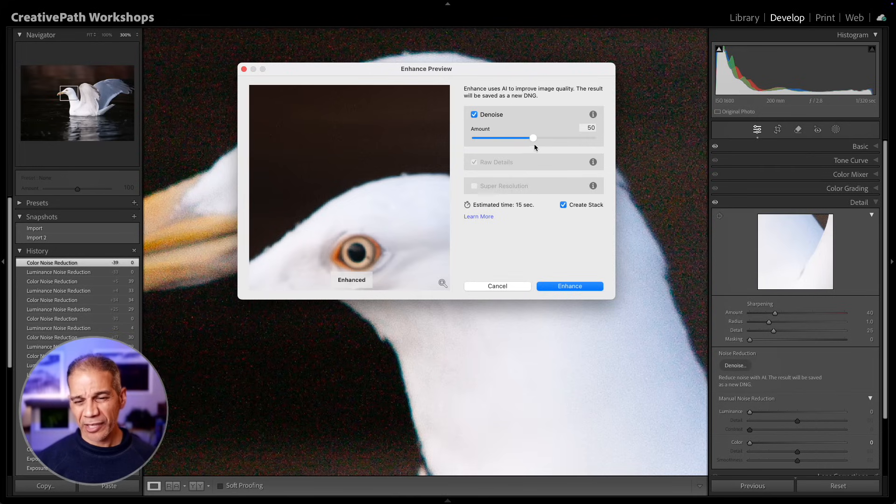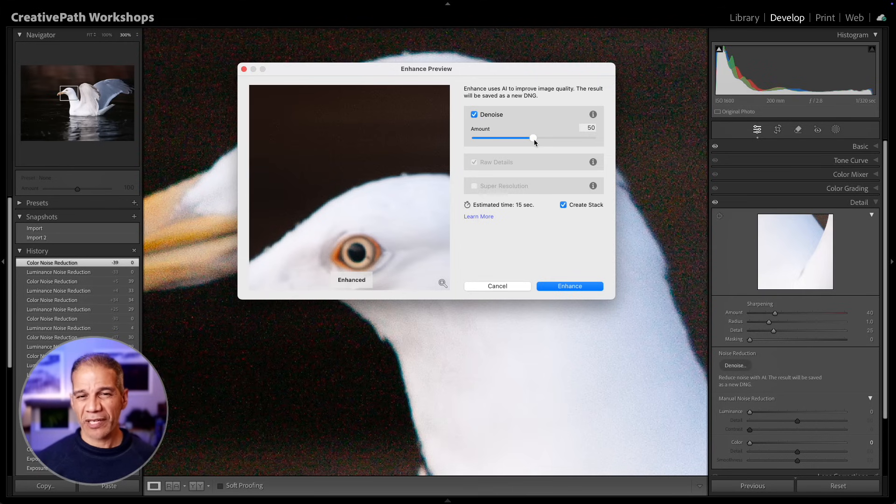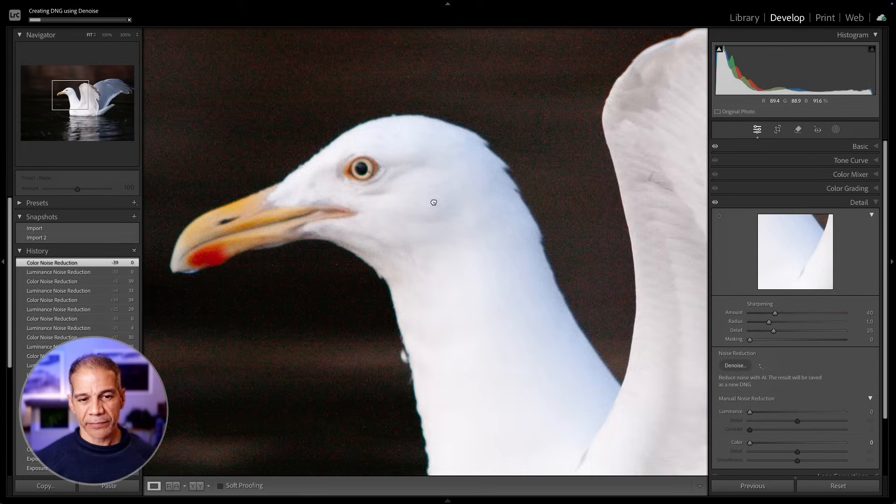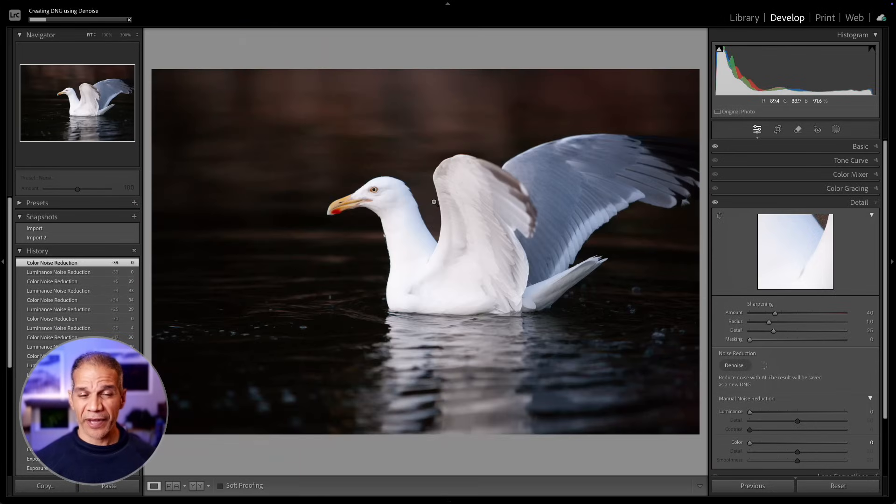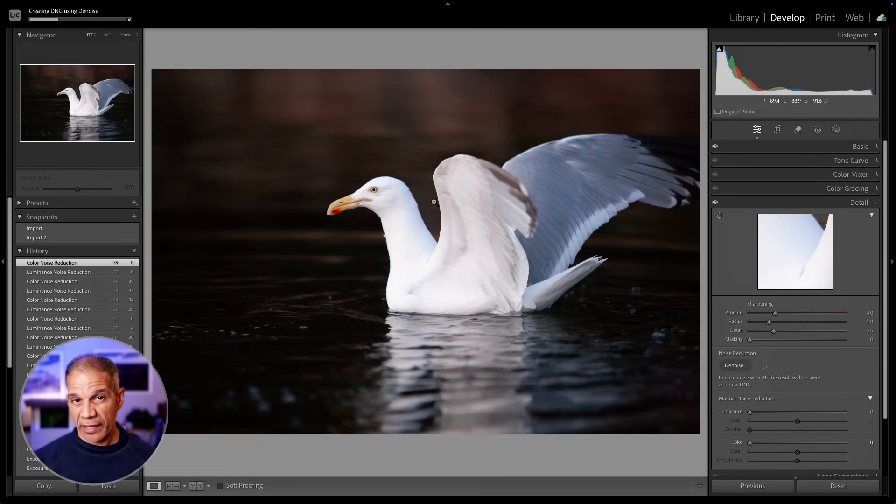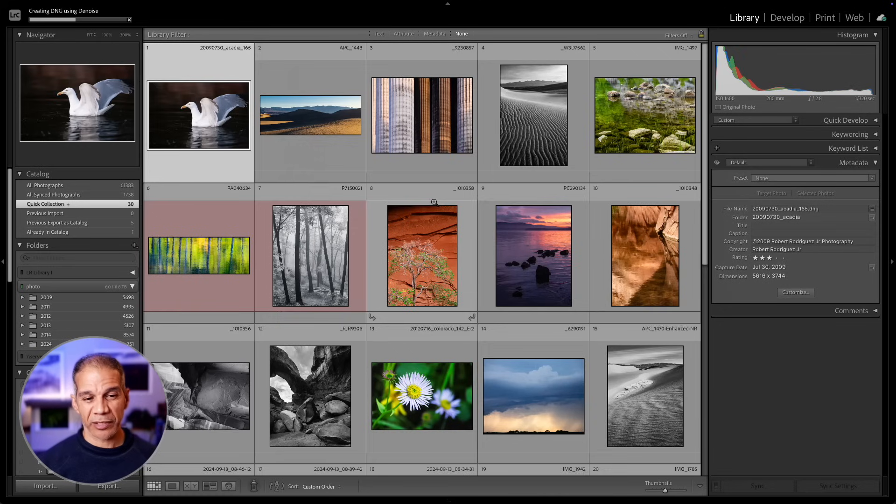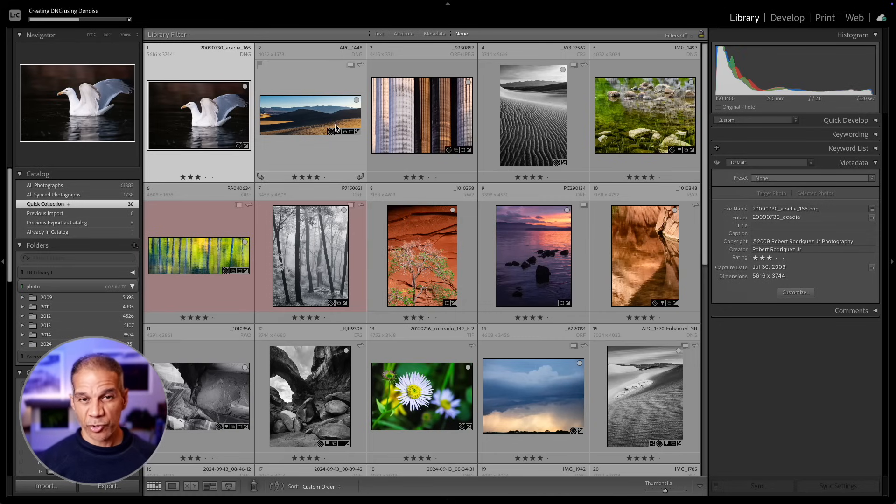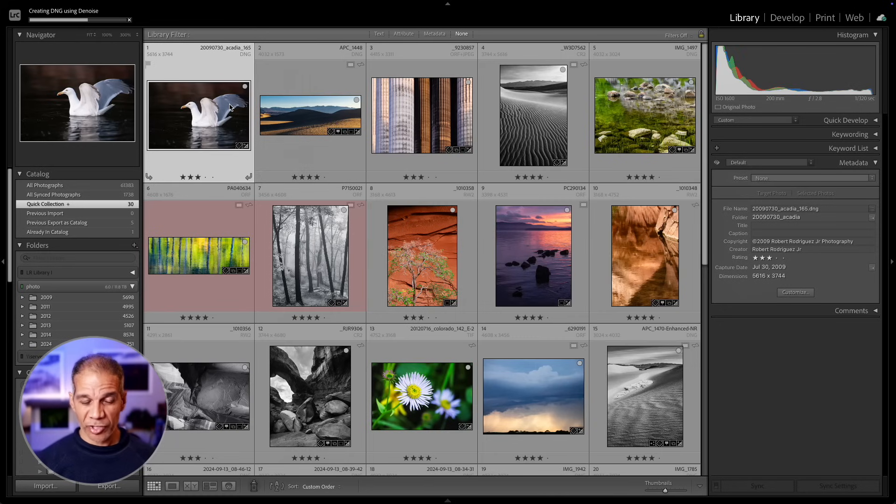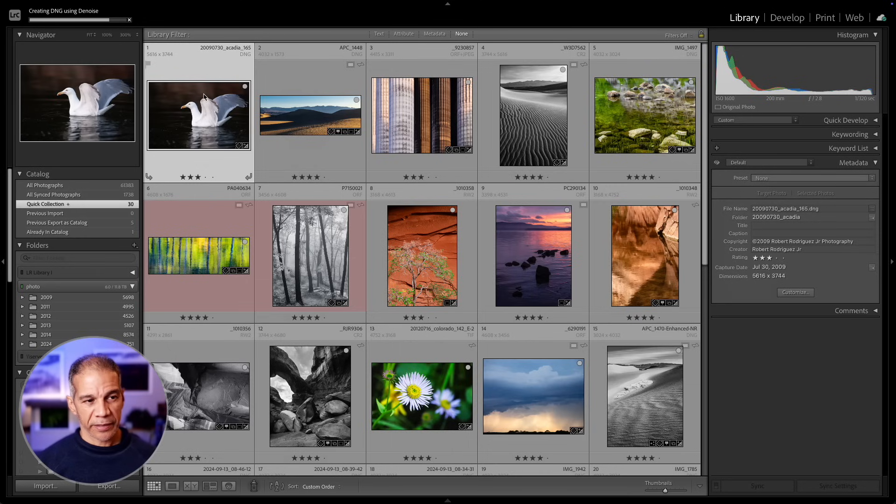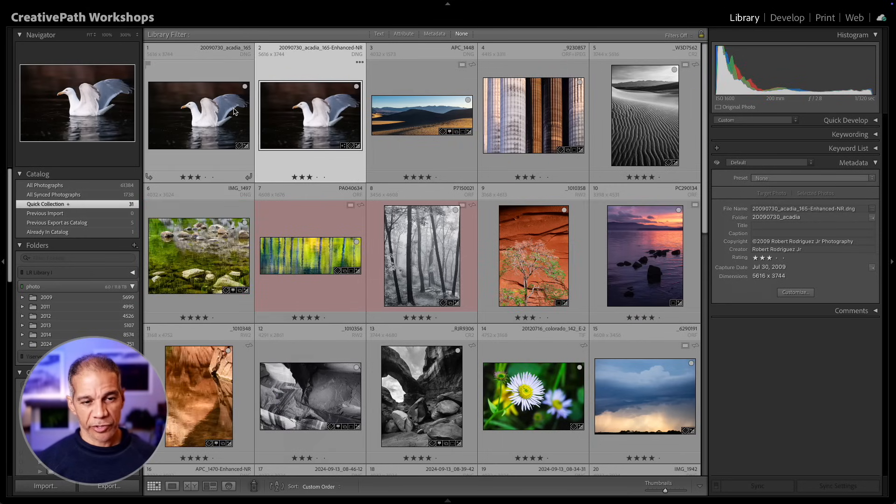You have an amount slider. I'm going to leave it at 50, but roughly speaking, 50 tends to work for most images. If I click on enhance now, this will create a second raw file. Any of the enhanced functions will create an additional raw file, so you will wind up with two raw files in your library, the original and then the enhanced version.